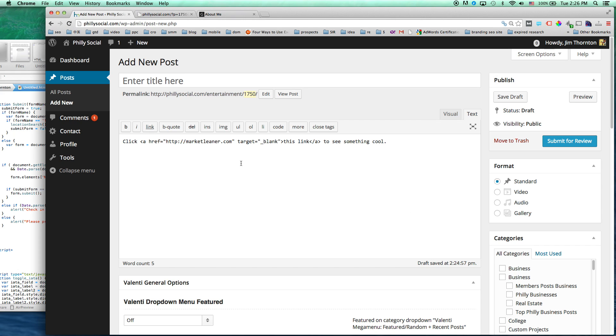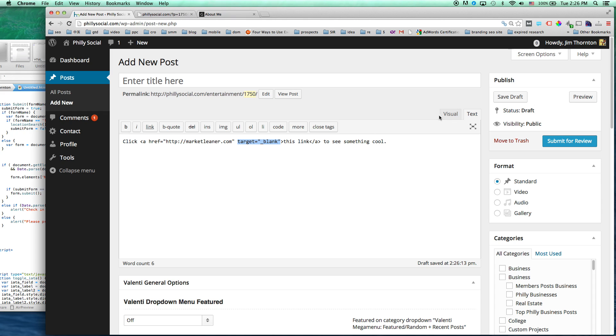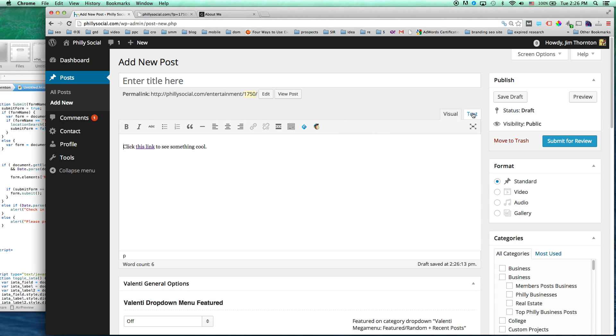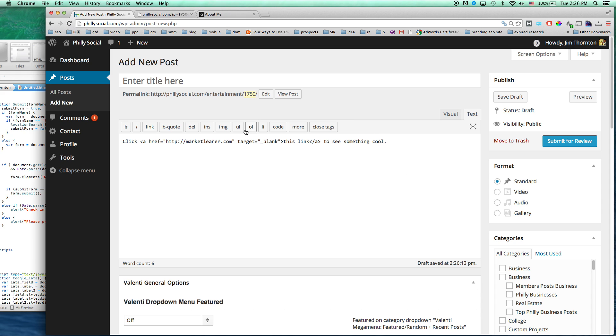The other thing is if you want to do this manually and if you ever forget how to do it, because it's not super intuitive that there's an underscore here, you can always just create a link, check that box off, and then you can go over to the text version and see how it creates it.